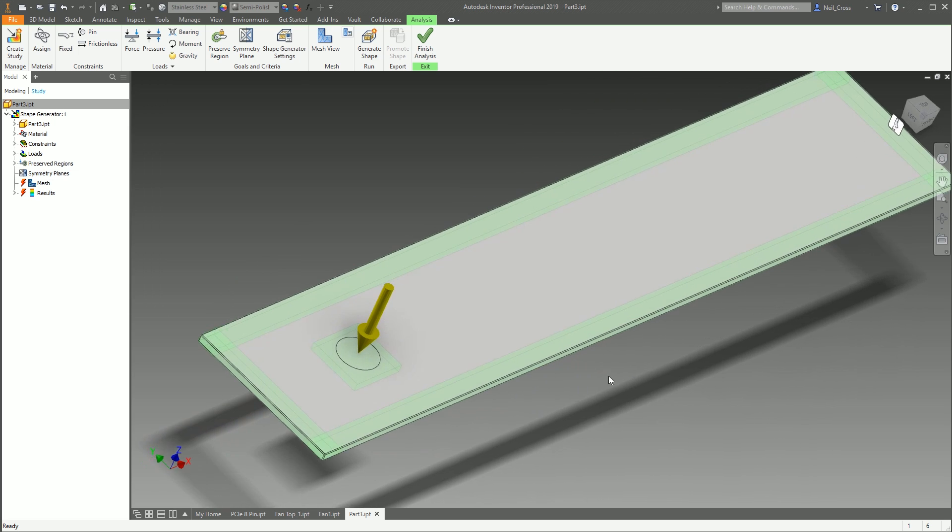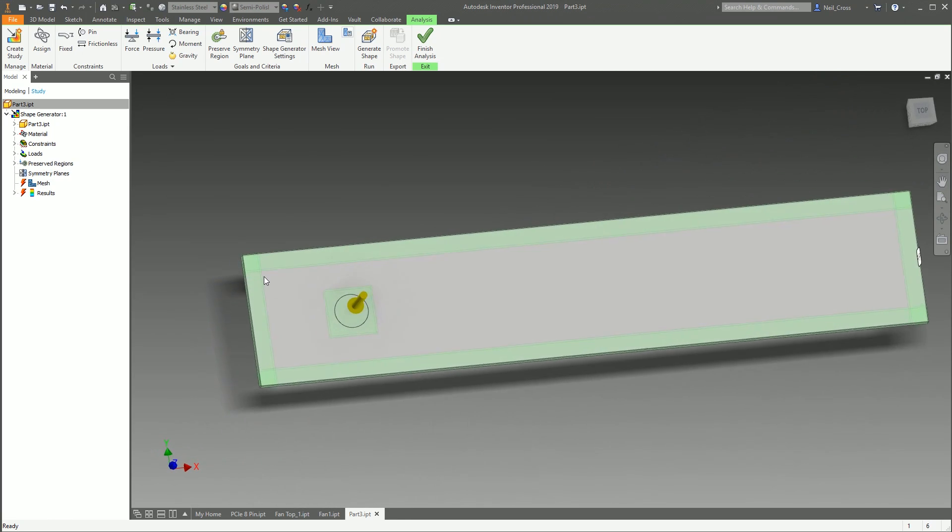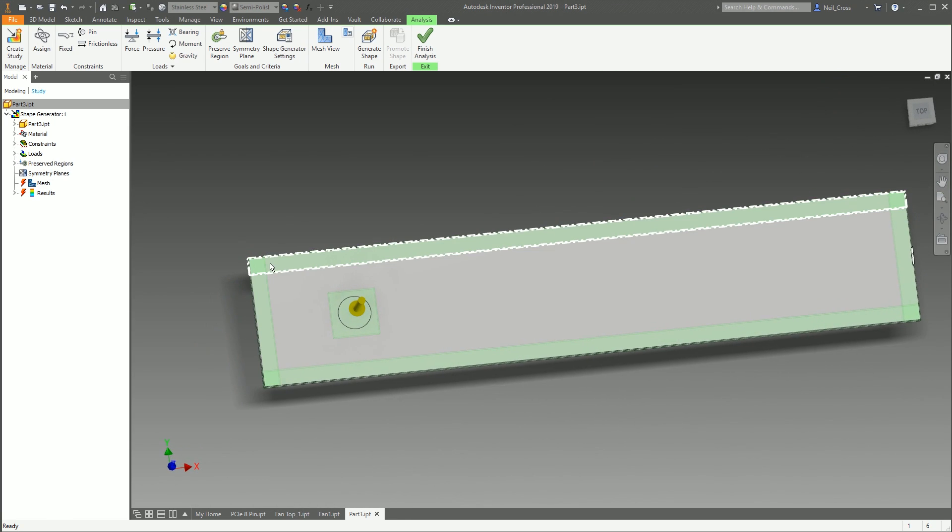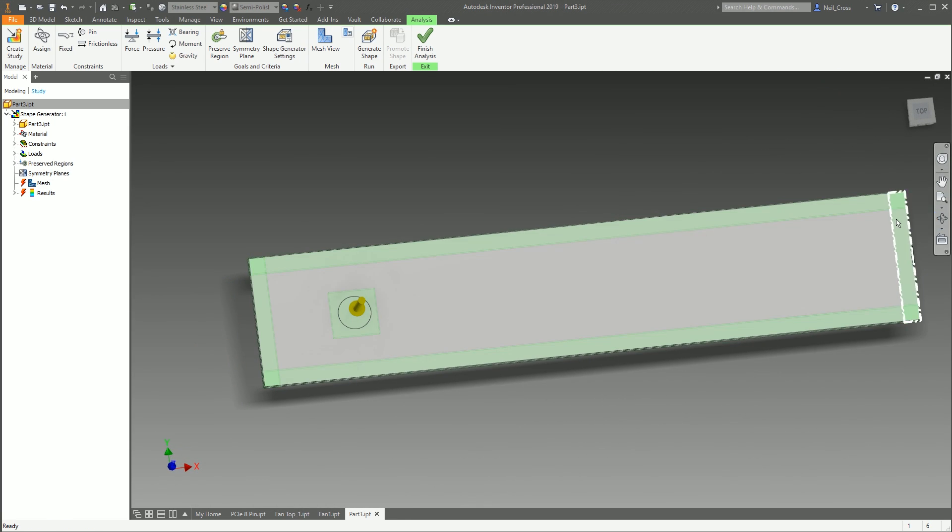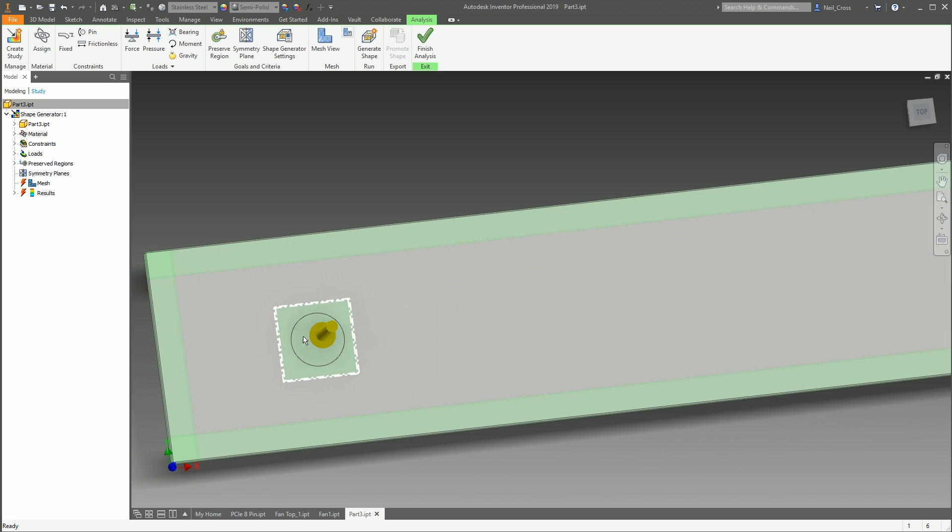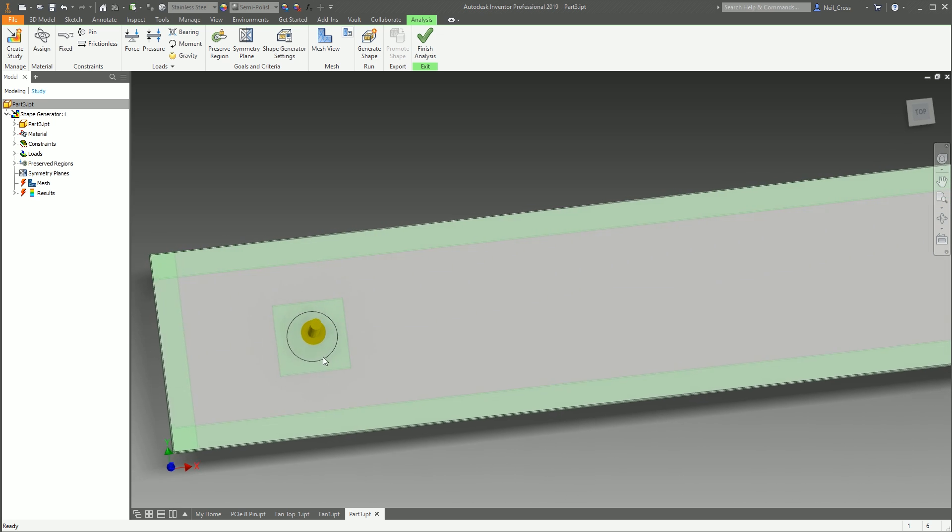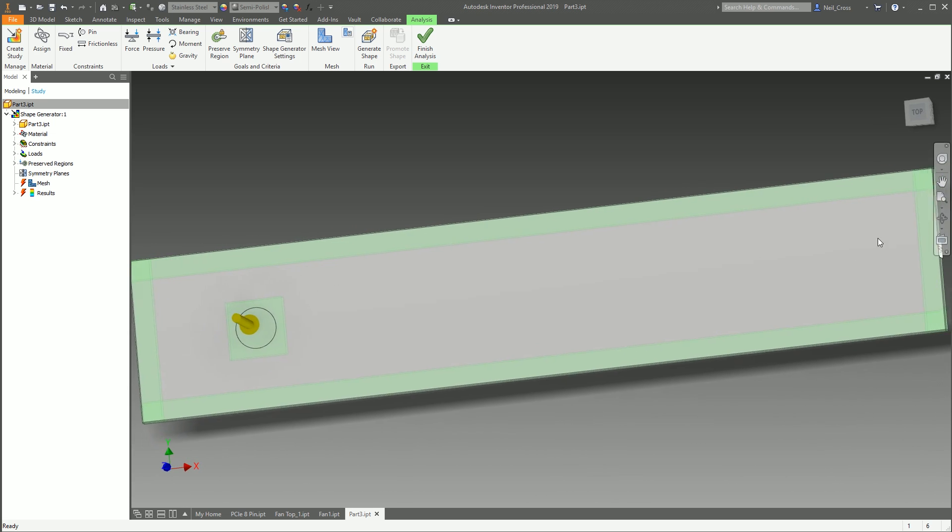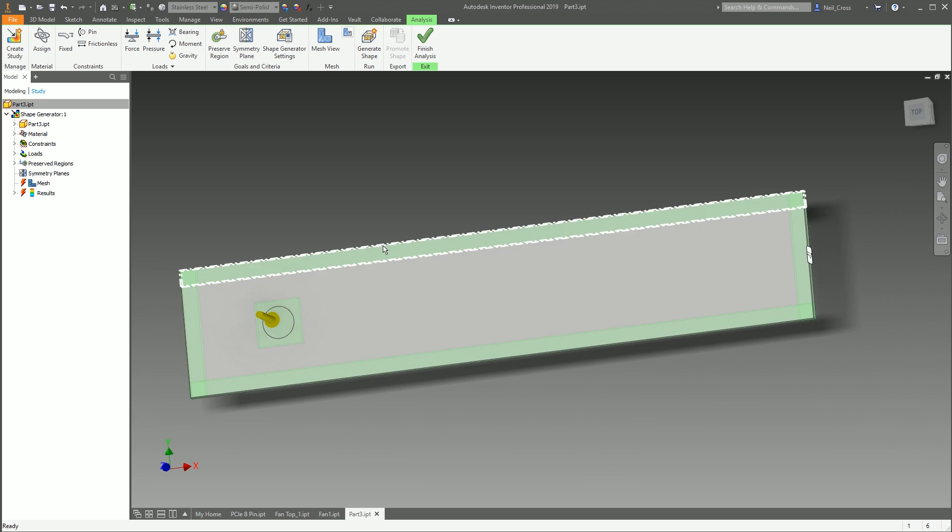That's Preserve Region. So in this case, what I've done is I've told it to preserve 5mm off the end of each side of the plate, and then where the force has been applied, I've told it to preserve that region around there as well. So when it removes material, it's going to go right the way up to the edge of the plate, and that just preserves the integrity of it being a rectangular steel plate.